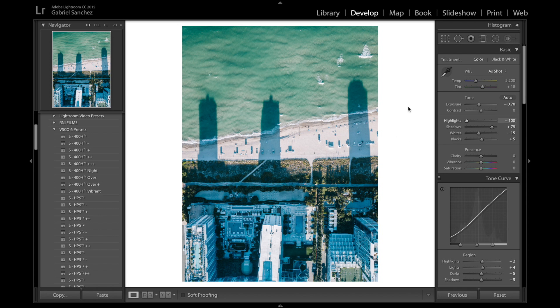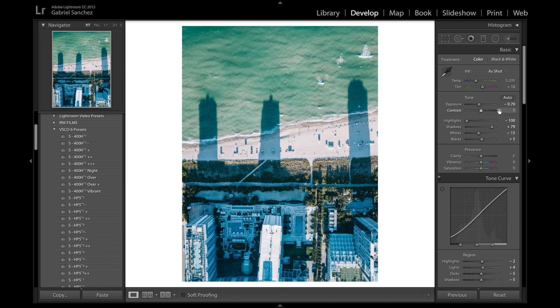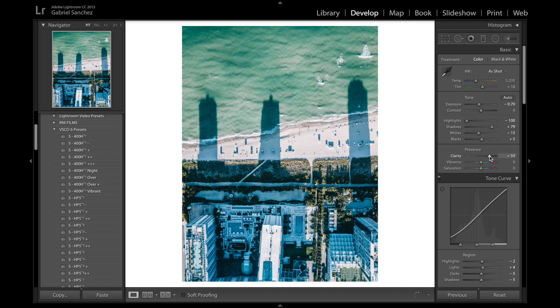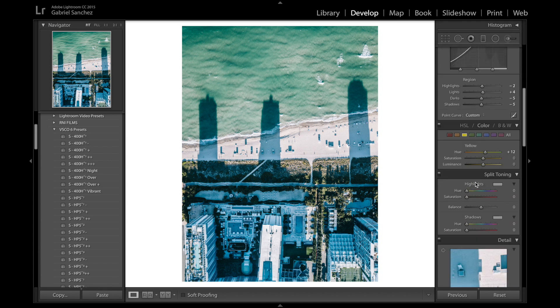I find that specifically with the Mavic going a little bit extreme on these sliders is perfectly fine specifically when it comes to sharpening and clarity and all that. So I'm gonna just go ahead and bump up the clarity here so you can get some detail here on all these little things that we have going on in the picture. Let's leave it there for now.